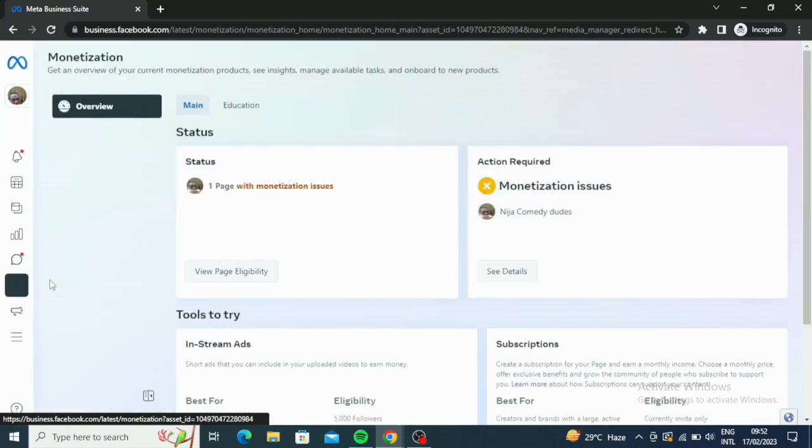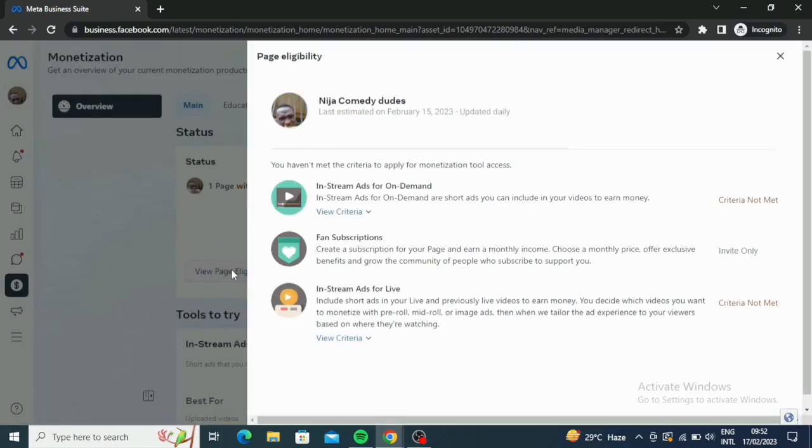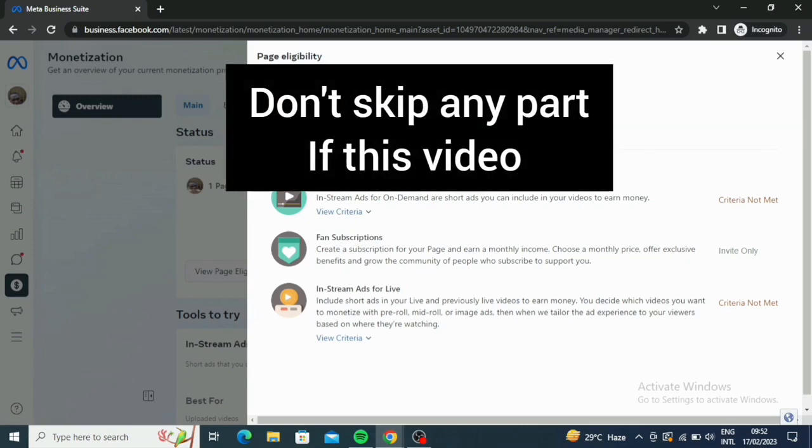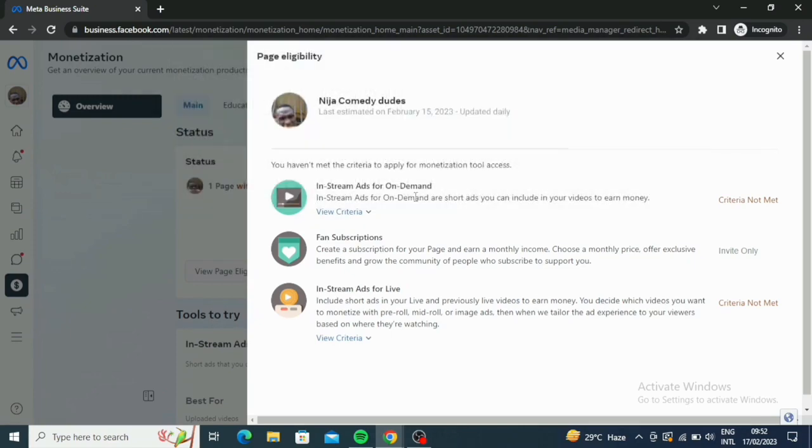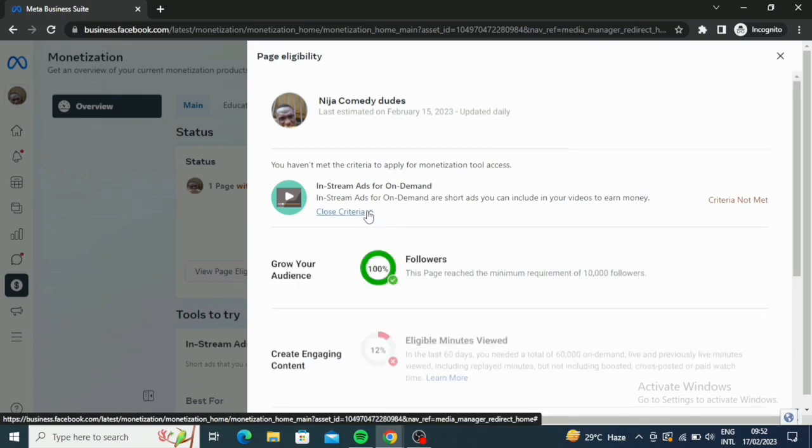So here's what we have here. Now this one, this one of my pages, this one is not eligible. It says one page with monetization issues. So let me click on this view page eligibility now. If you see that now it says you haven't met the criteria to apply for monetization. Make sure you stick with it to the end of this video because I have something to show you. Please do not skip any part. Click on the criteria now.